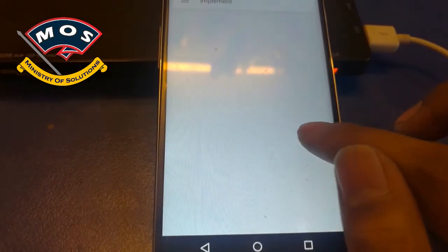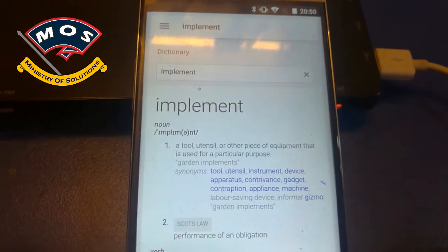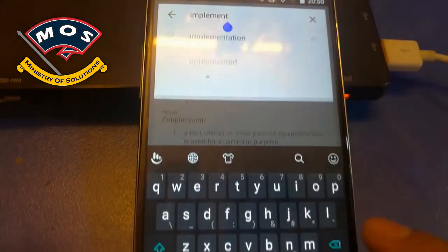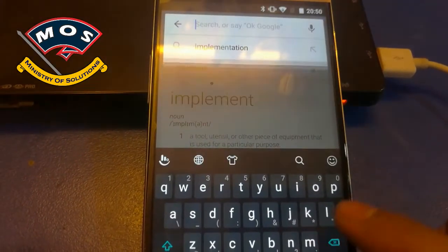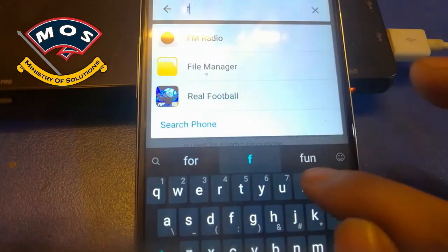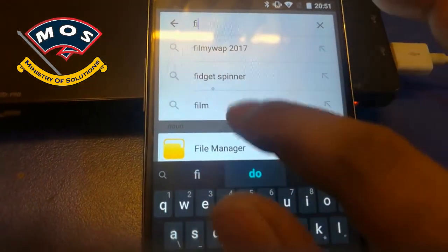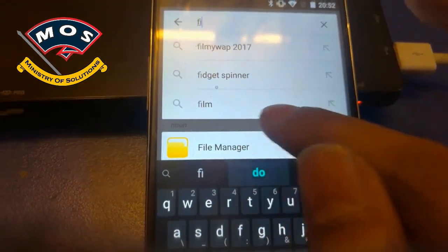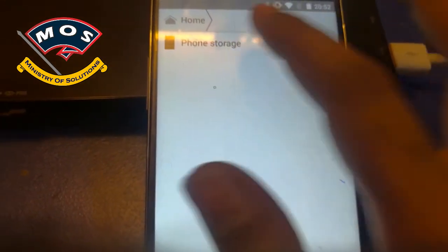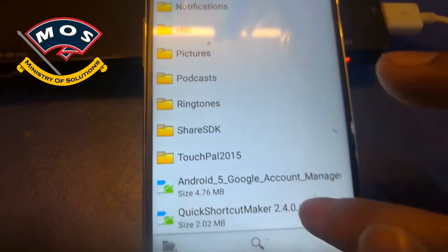Once the Google app is open, remove the existing text and type 'file manager' in the search bar. Tap on File Manager from the results — you are now in phone storage.